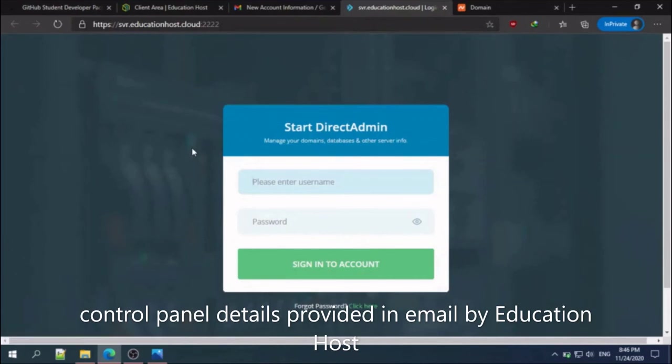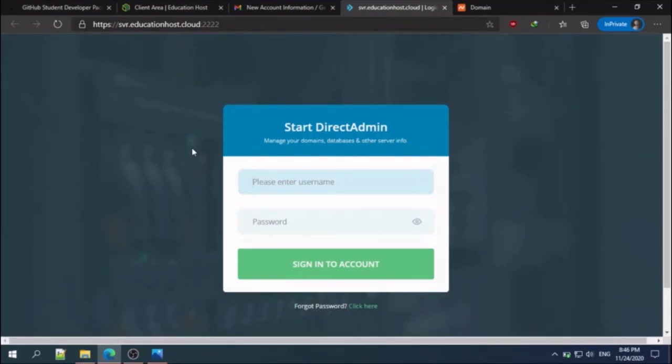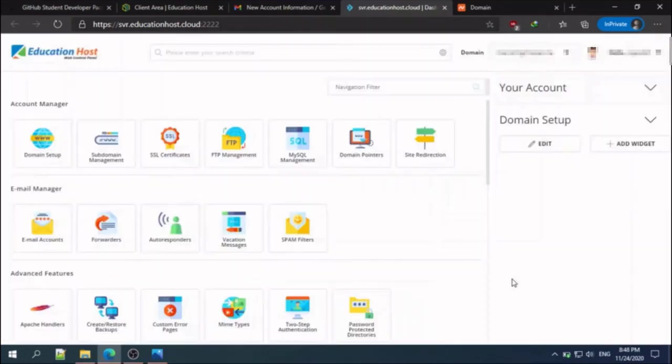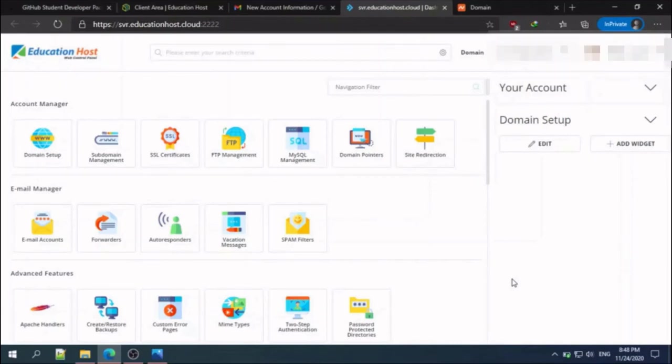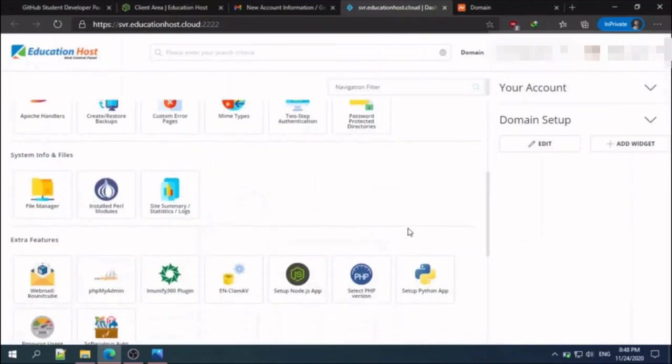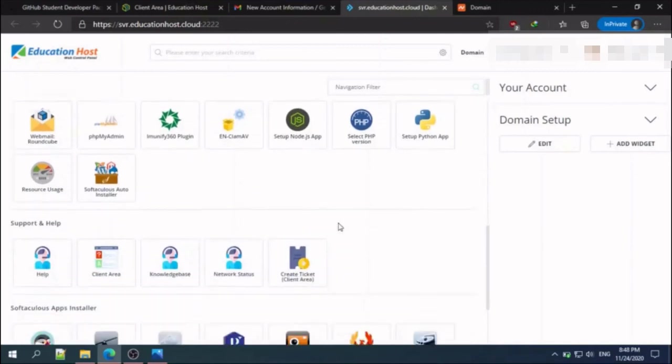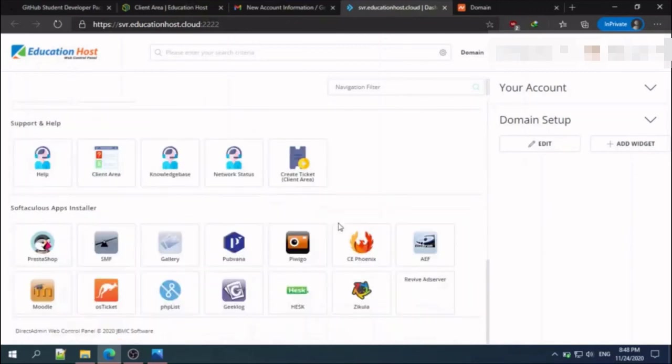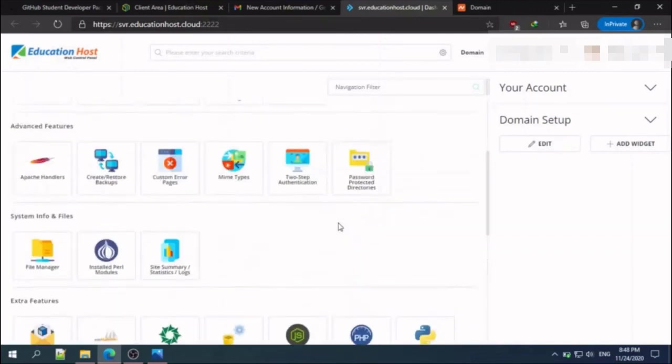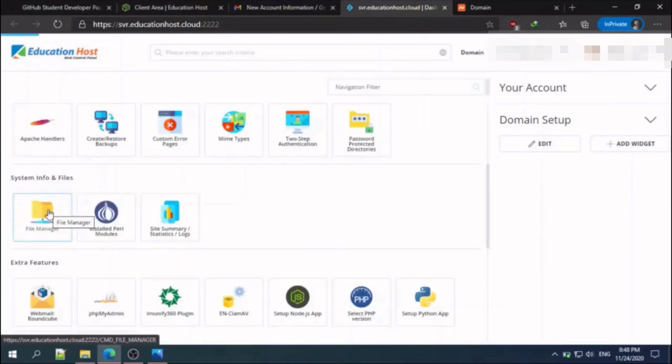The next step is to login to your control panel or cPanel. This is the control panel of Education Host. Click the file manager for uploading your source code.